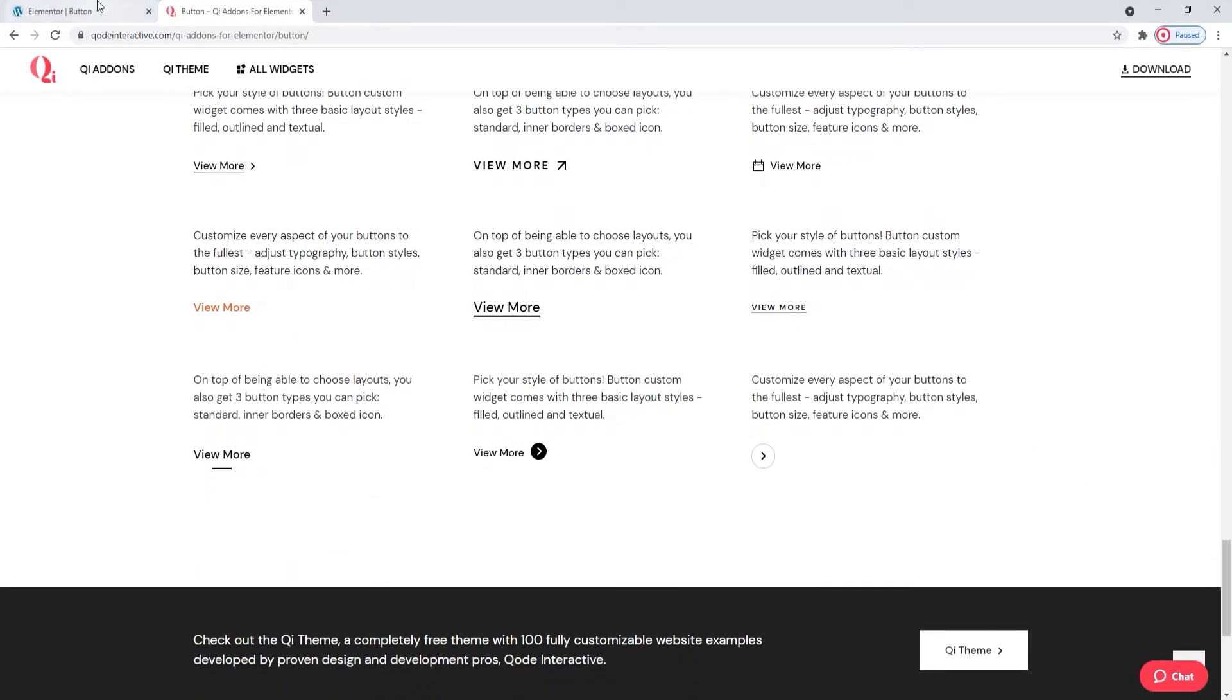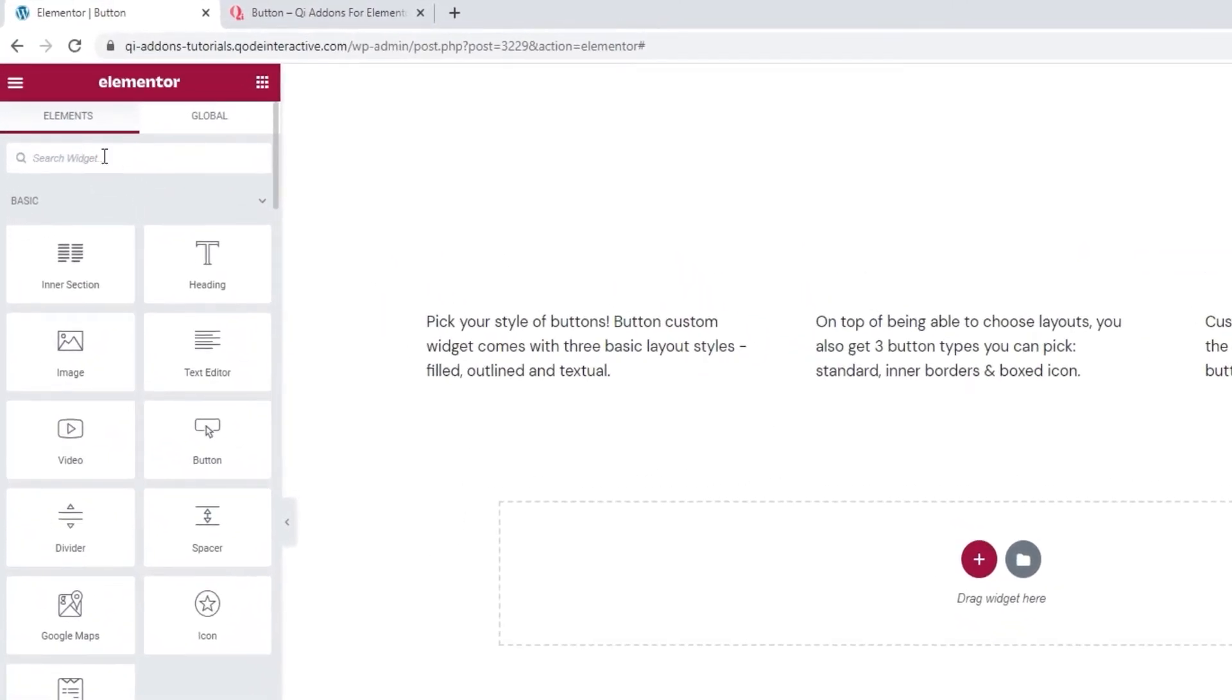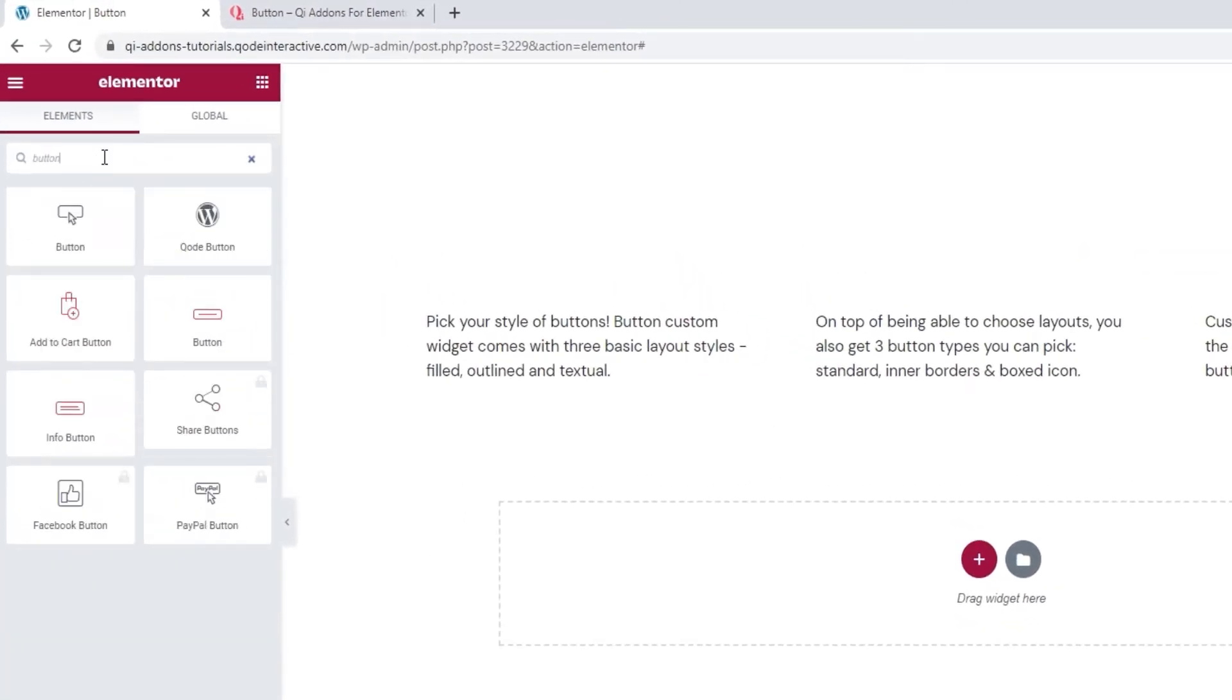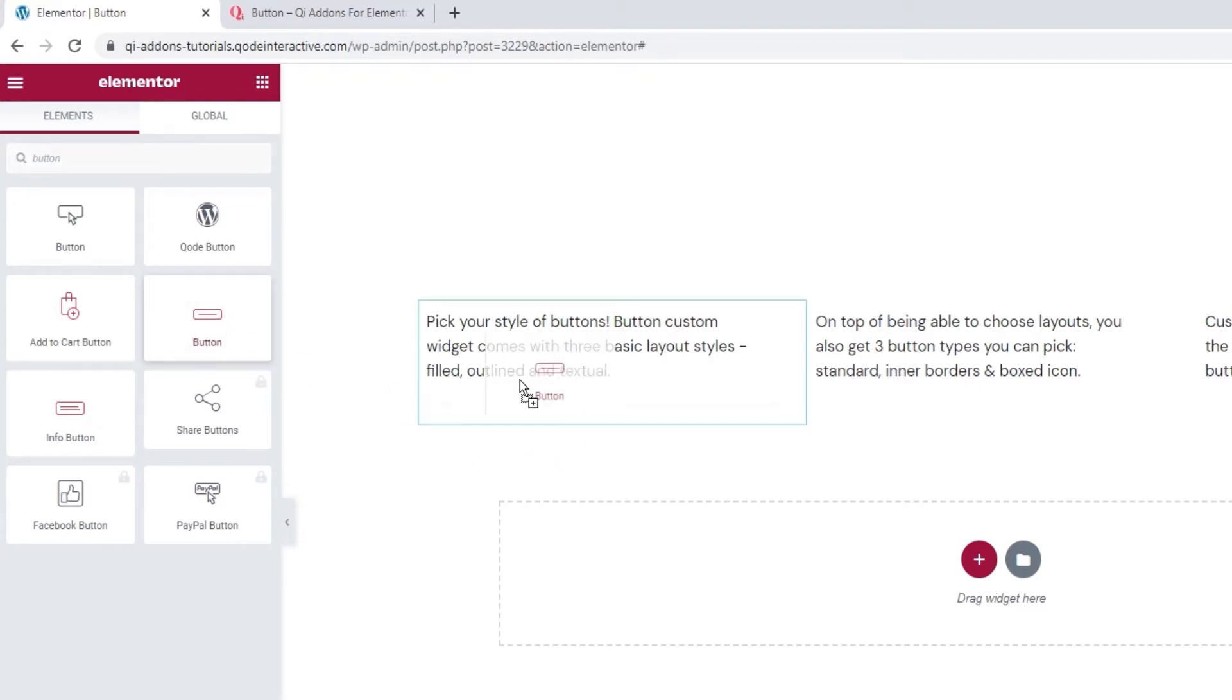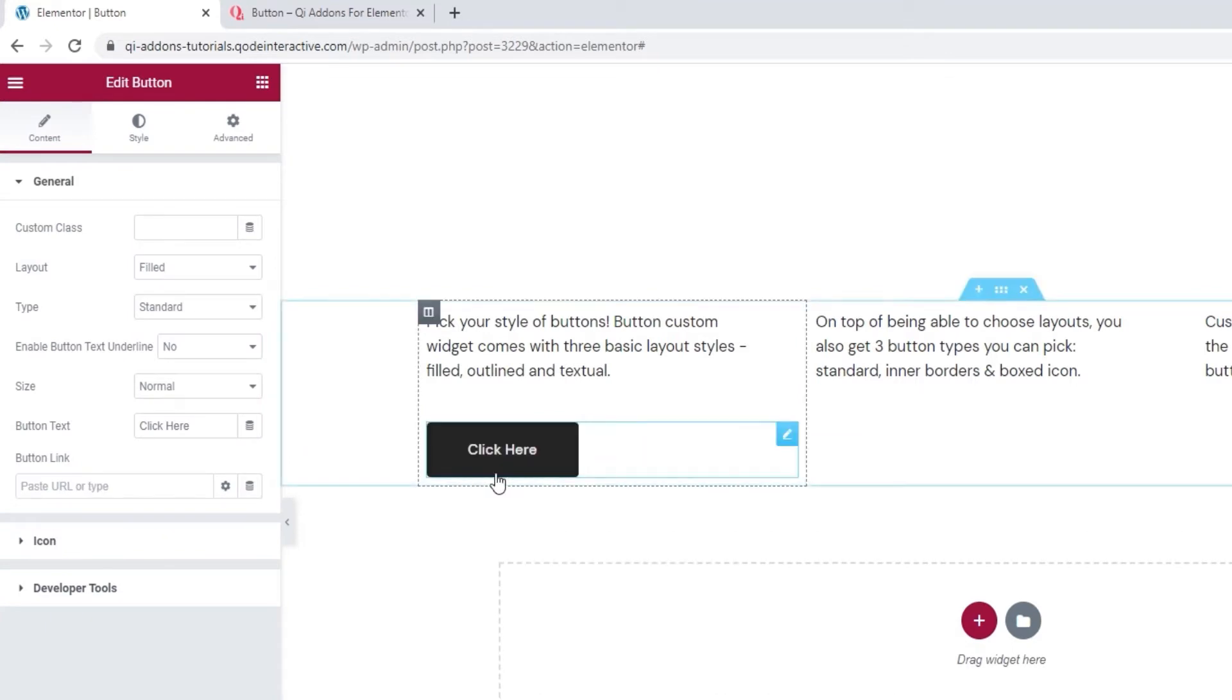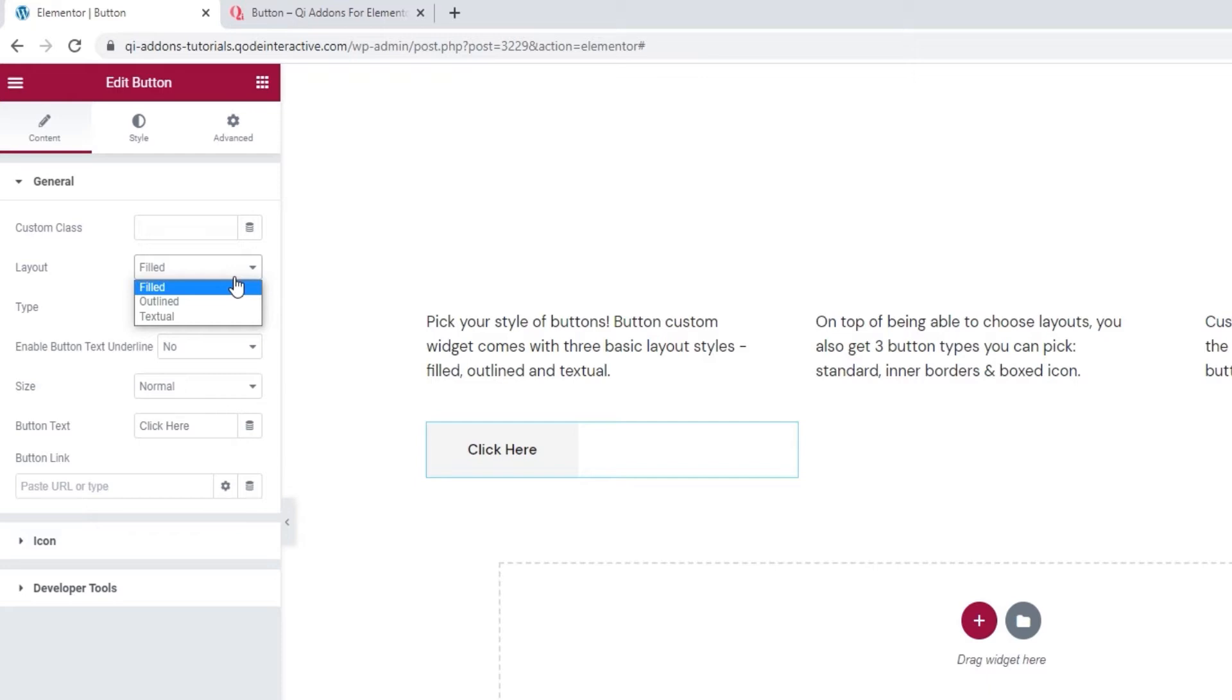Head over to the backend and in the Elementor sidebar search for button. The one you'll want to use is this one in our signature color. So just drag it over to the page. And this is how the button widget looks by default. Not bad, but we're here to see all the things we can do with it. For starters, we can change the layout. Our button can be filled, outlined or textual. I'll be making three examples of a button, each showcasing a different type. We'll start with filled.